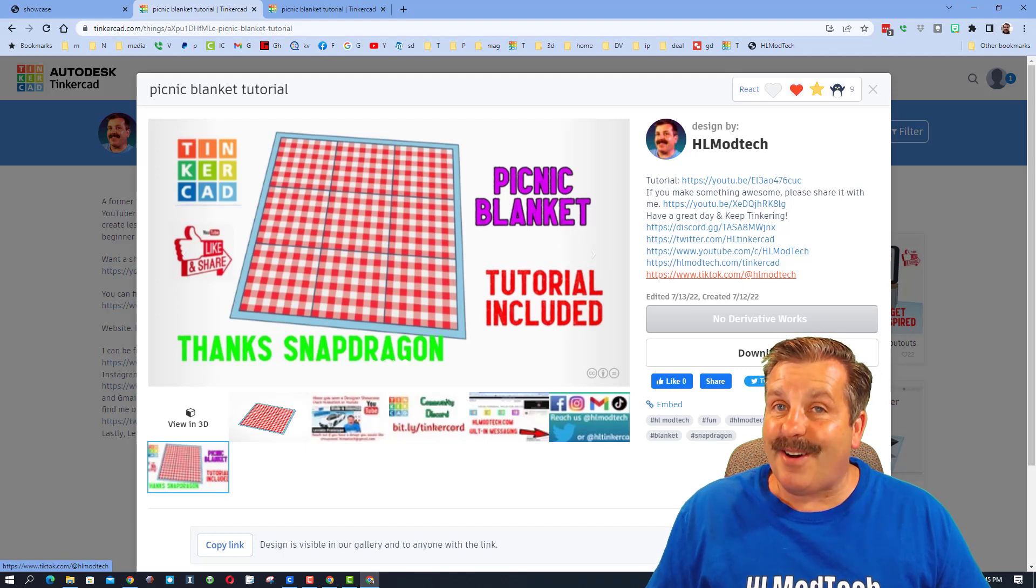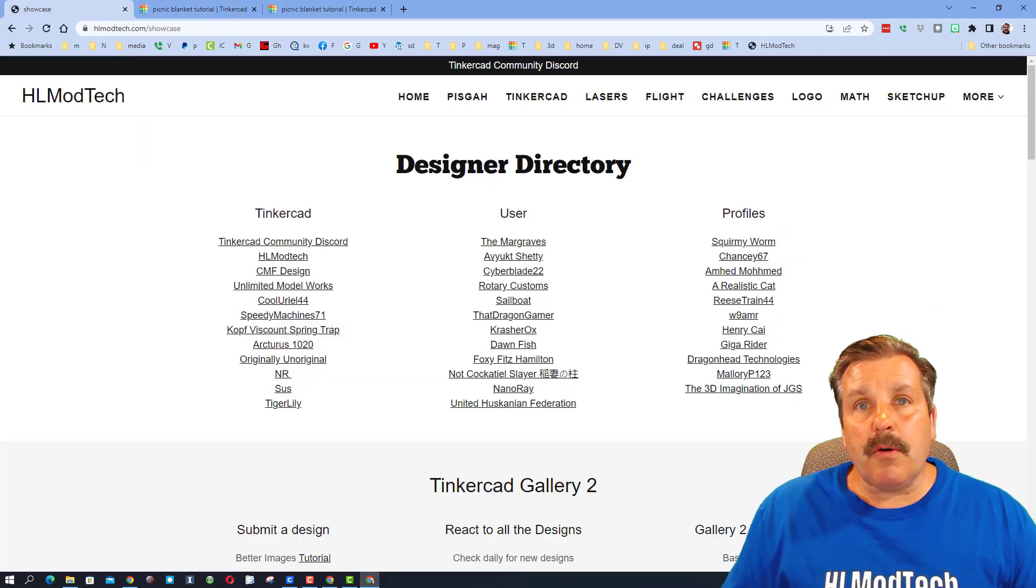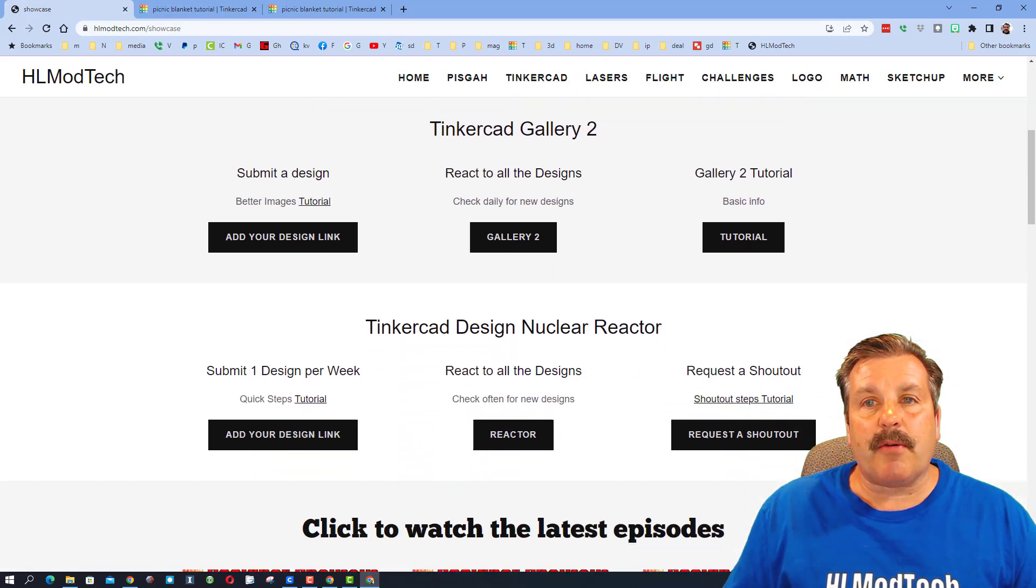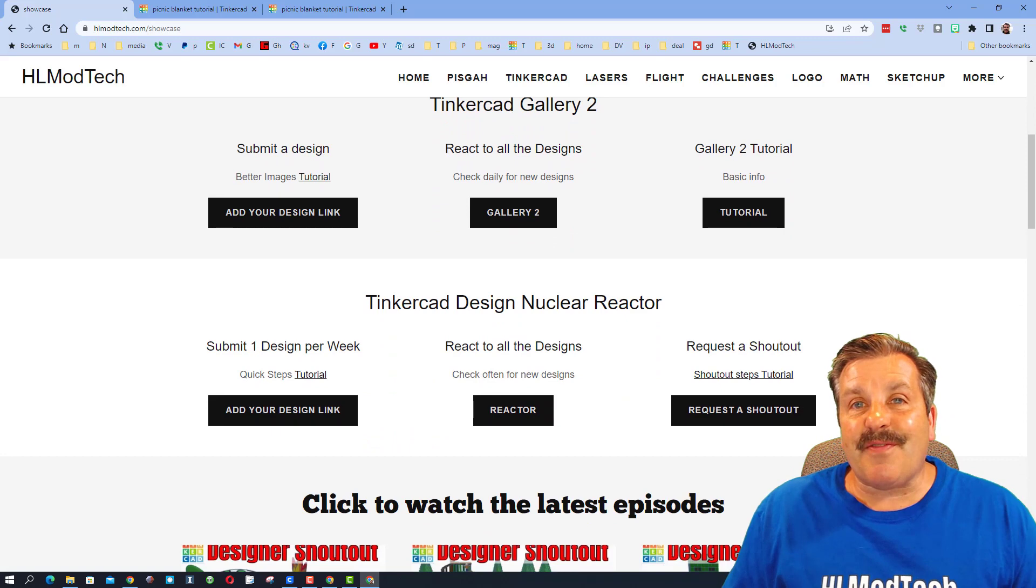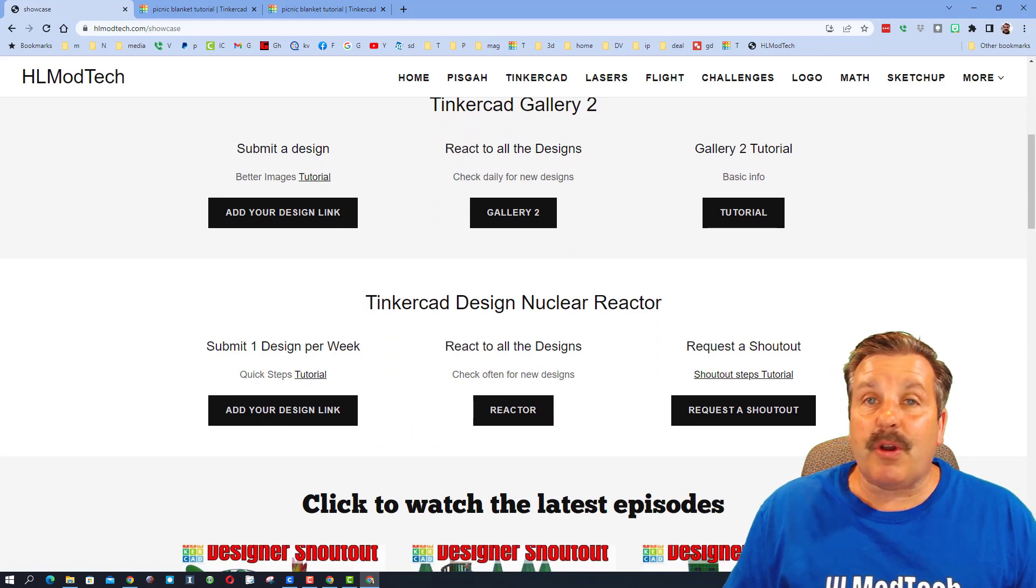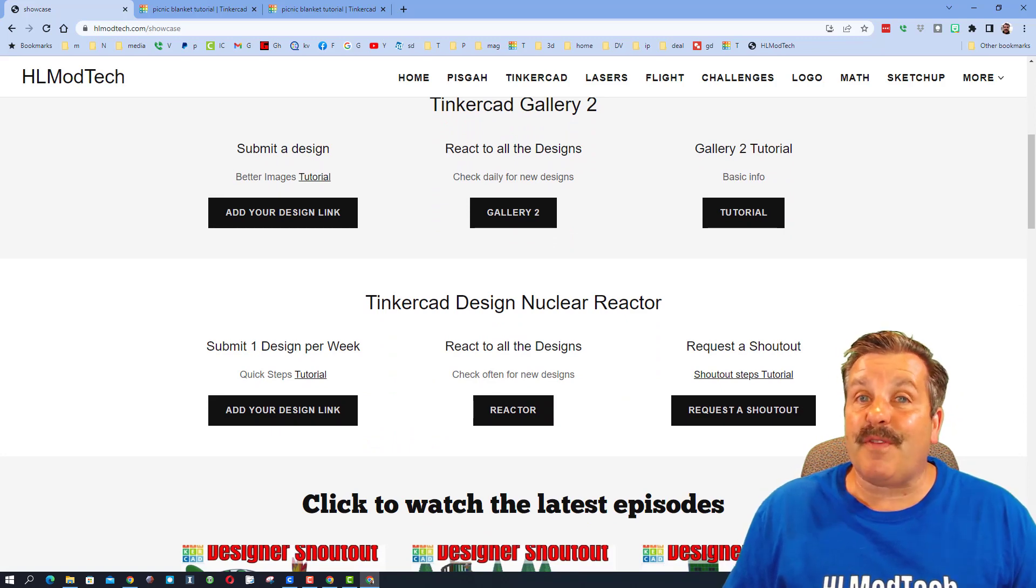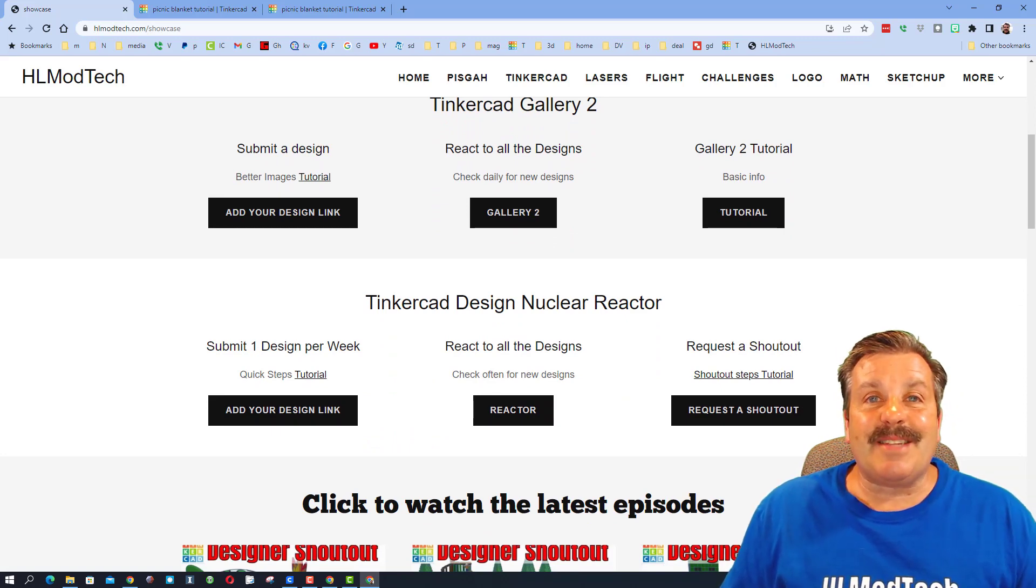Below that section, friends, if you scroll down you can actually find a link where you could also submit a design if you wanted your very own shout out. If you need steps, of course right there you can find a tutorial.